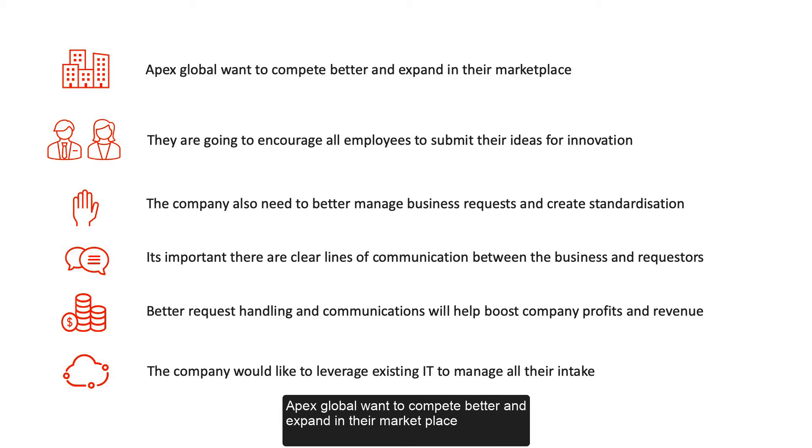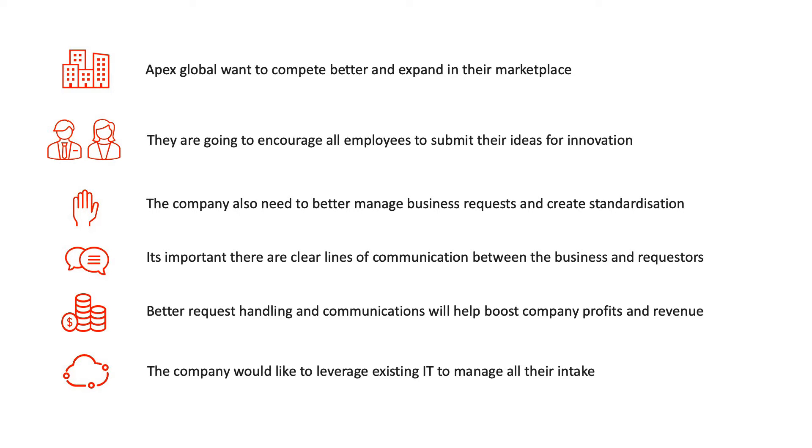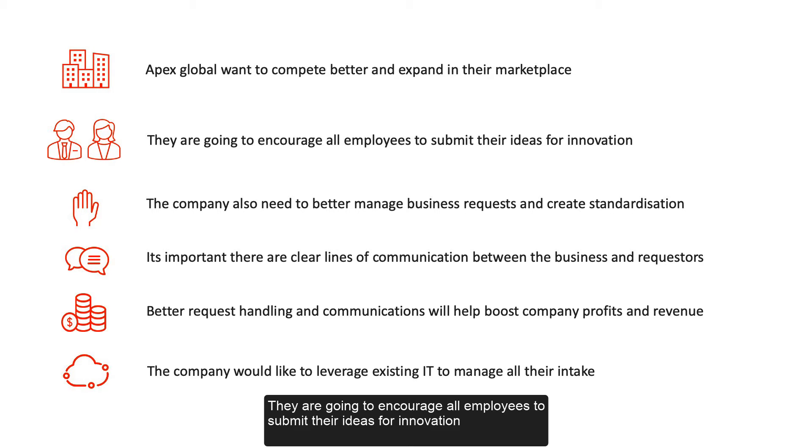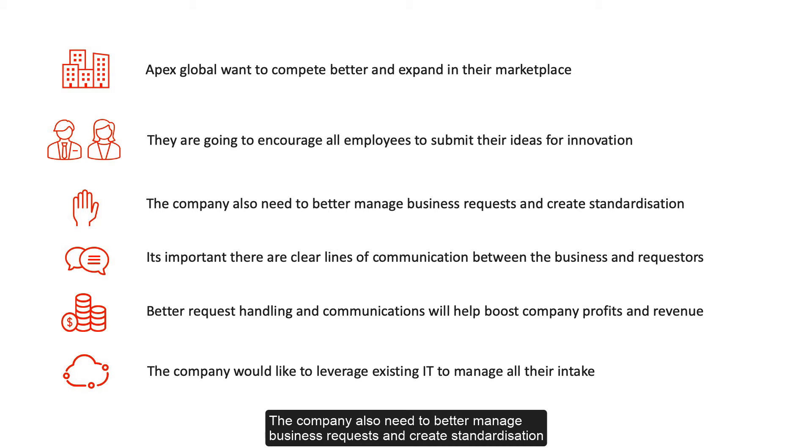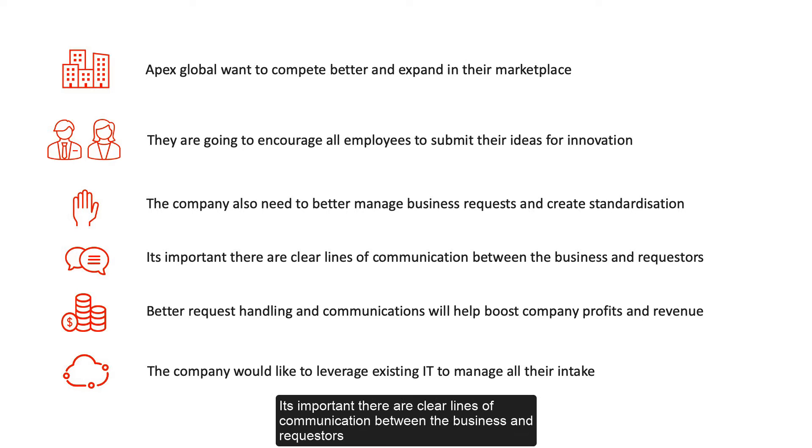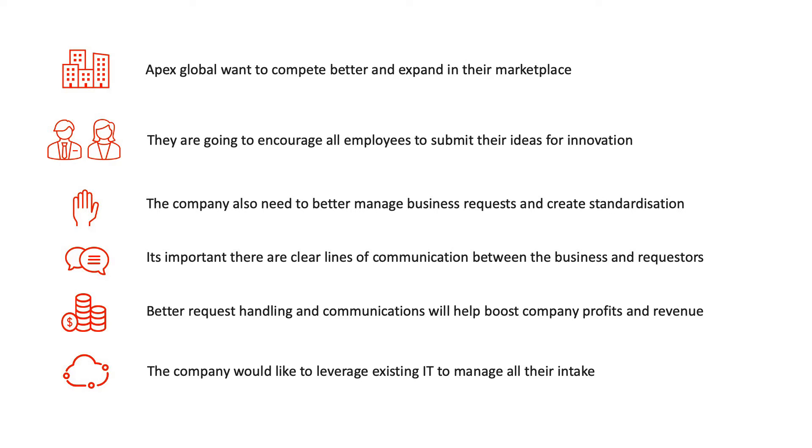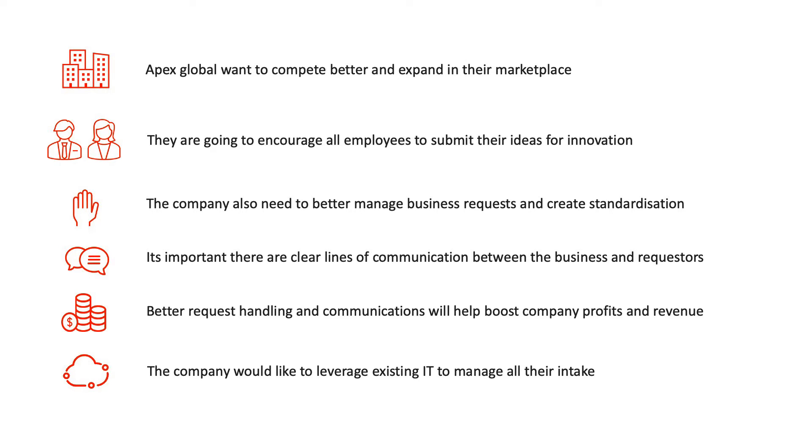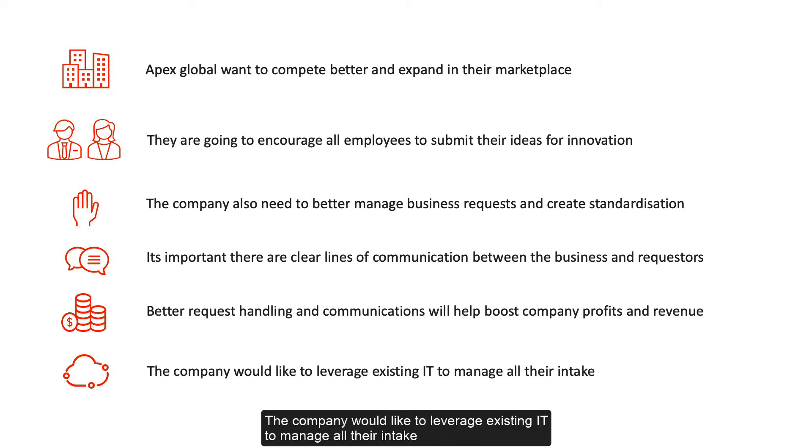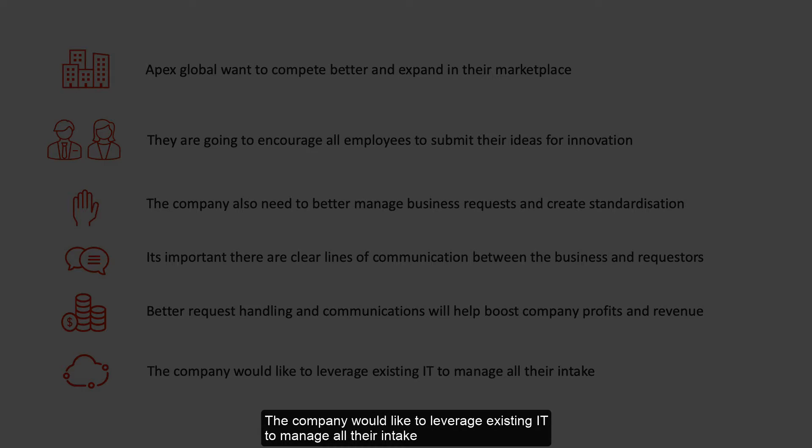Apex Global want to compete better and expand in their marketplace. They are going to encourage all employees to submit their ideas for innovation. The company also need to better manage business requests and create standardization. It's important there are clear lines of communication between the business and requesters. Better request handling and communications will help boost company profits and revenue. The company would like to leverage existing IT to manage all their intake.